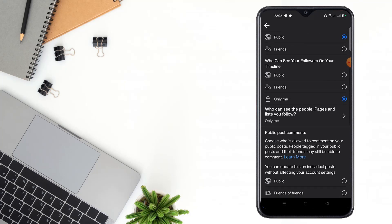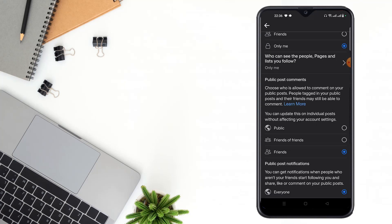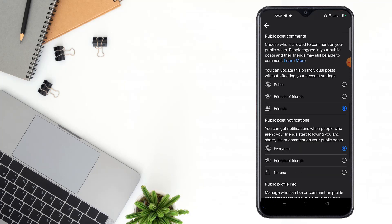Then scroll down and click to here. If you select Everyone, you will get all notifications when people who aren't your friends start following you and share, like, or comment on your public posts.